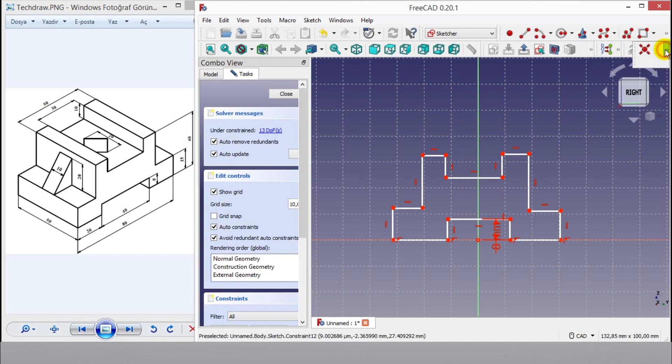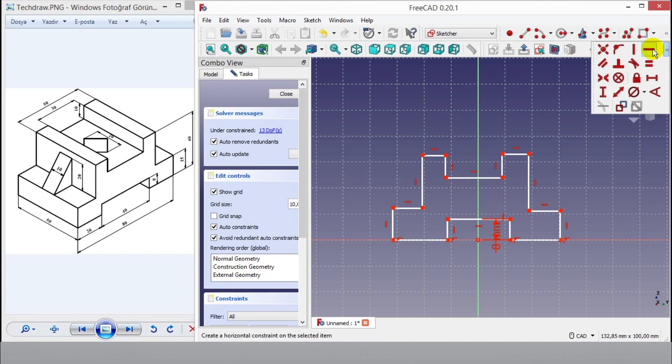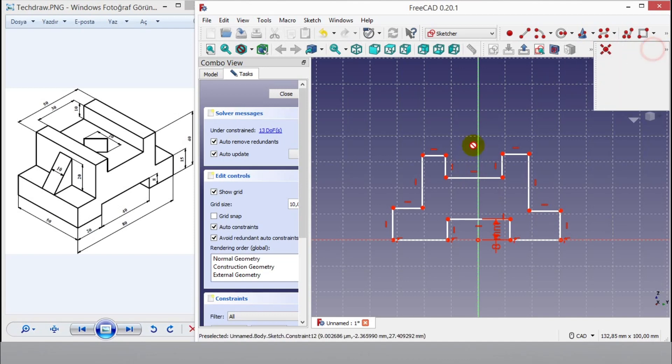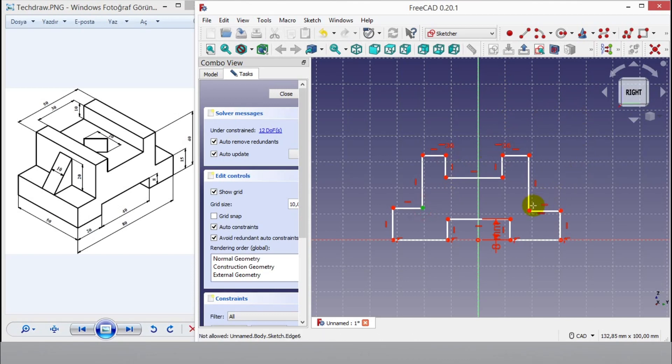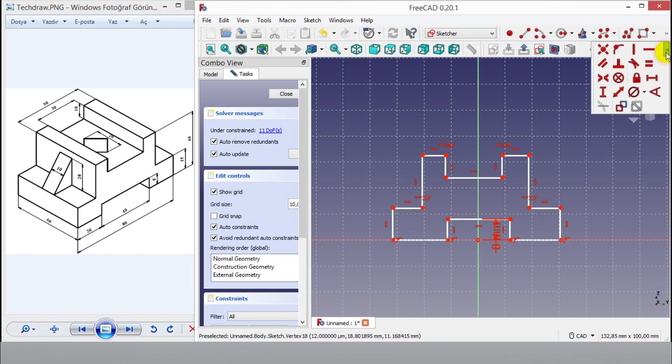I click horizontal constraint button from top, then I click points to obtain horizontal constraint. As shown in video. I click left mouse to exit horizontal constraint.